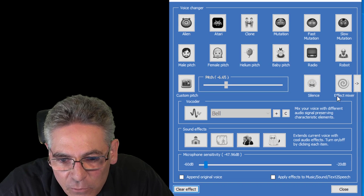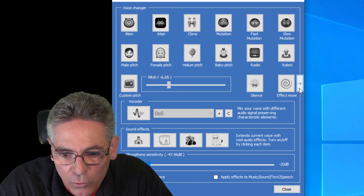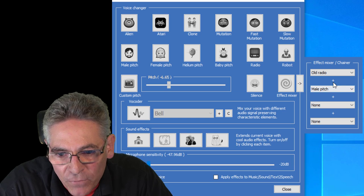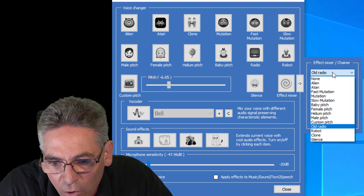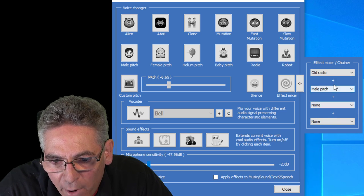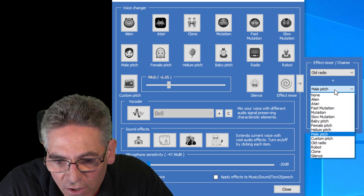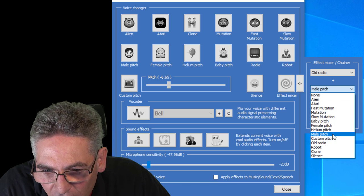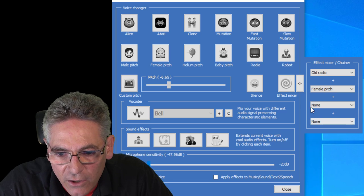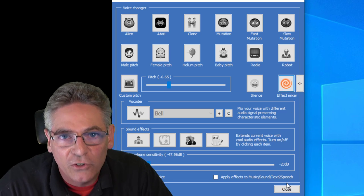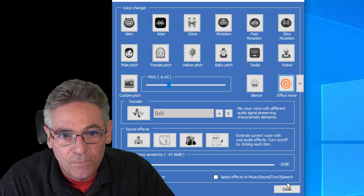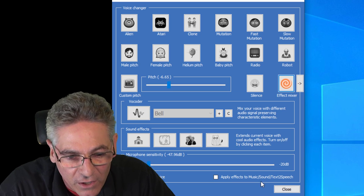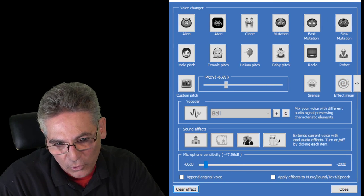The effects mixer is really cool. There's an arrow on the right here. It opens up a little side window. I have the old radio selected and it will combine it with the male pitch. Let's make it the female pitch. Let's see here. Where is that one? Here it is. So when I close that and click the effects mixer, it's actually combining two voice changer parameters into one. That's super cool.